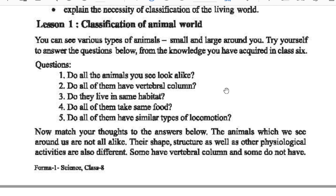No. We see many animals but they are not similar in their characteristics. Do all of them have similar types of locomotion? Do all of them take the same food? Now, what are your thoughts? The animals we see around us are not all alike. Their shape, structure, as well as physiological activities are also different. Some have a vertebral column and some do not.